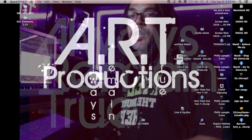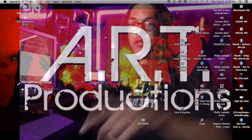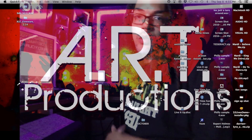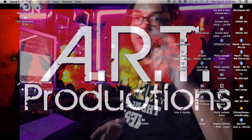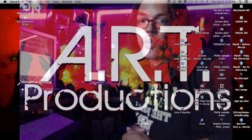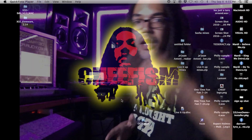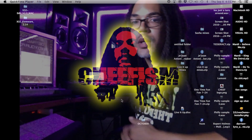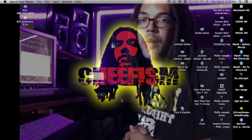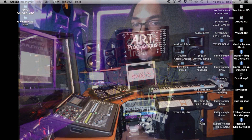Shout out to everyone watching, everybody in the go-go loop, all the YouTube subscribers, everybody that's been supporting and following Go-Go Loops. I'd like to thank everyone who's been purchasing our products and showing us support on social media.